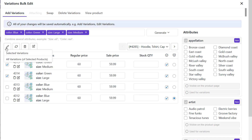Now you can choose one of the options: selected variations, or all variations of the selected products. If you selected specific variations in the table and want to manage their stock, go for the selected variation option. But if you want to bulk edit the stock of all variations related to the selected products, go for the other option.